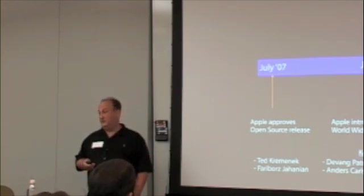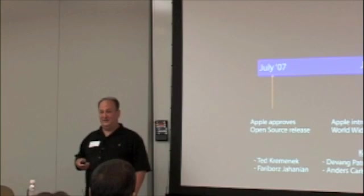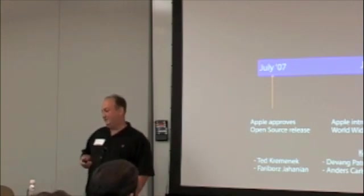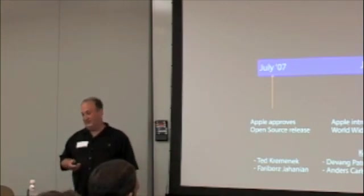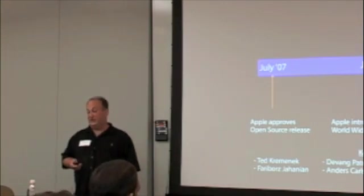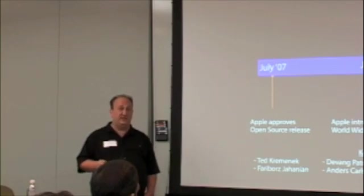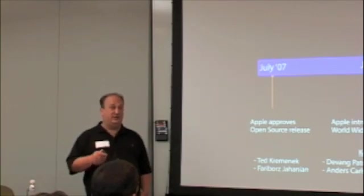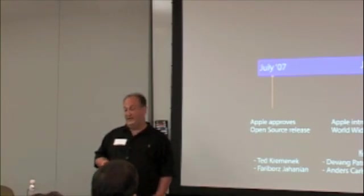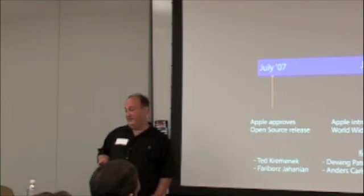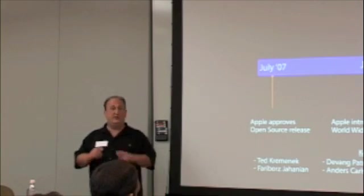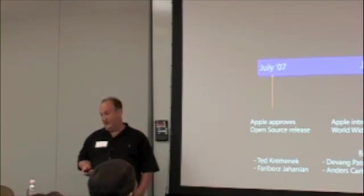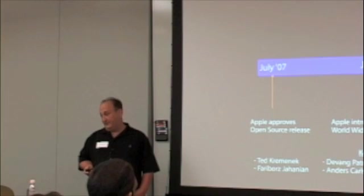So, he didn't come to the conference. David Chisnell has done the back end for the Objective-C GNU runtime. And Nate Begman has made various improvements. And there are other people. These are just the key contributors over the past year.